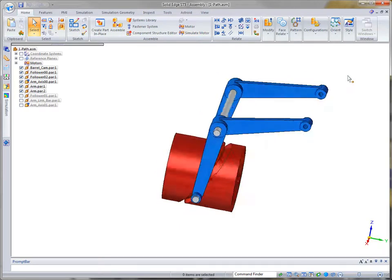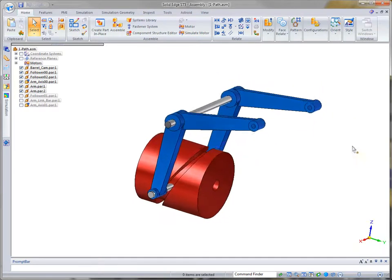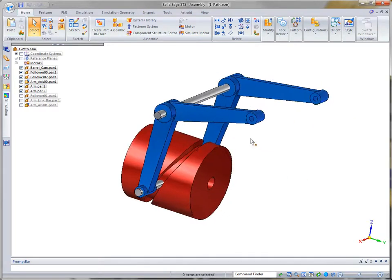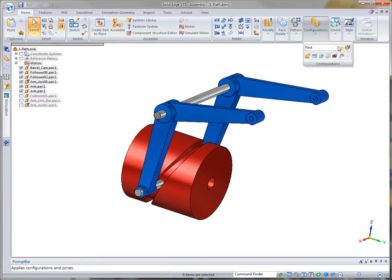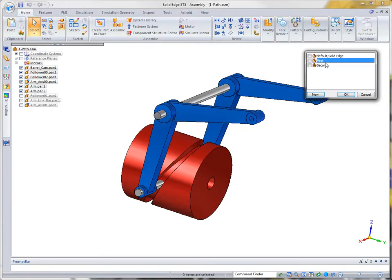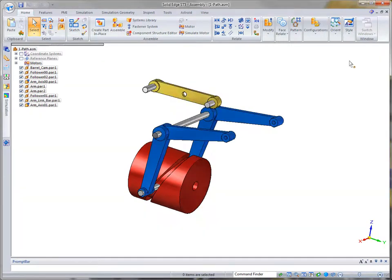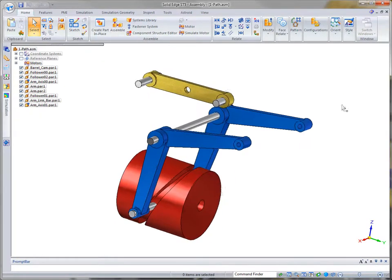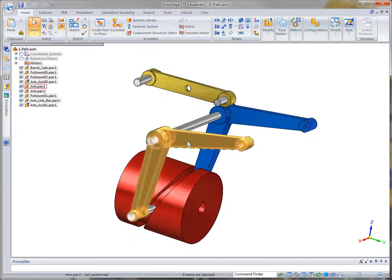For more advanced machinery design, ST5 includes a synchronous slot feature. First, we'll construct a slot on the drive arm.